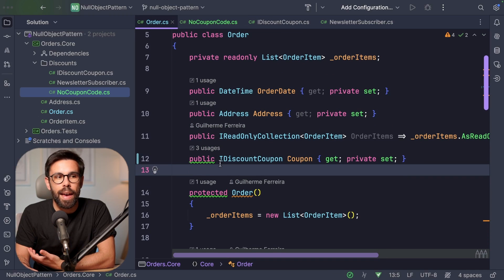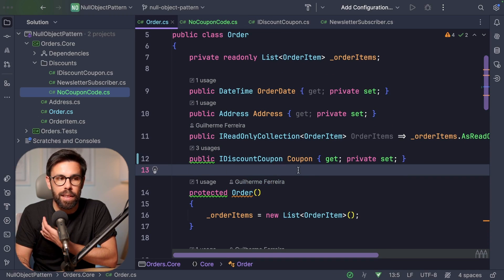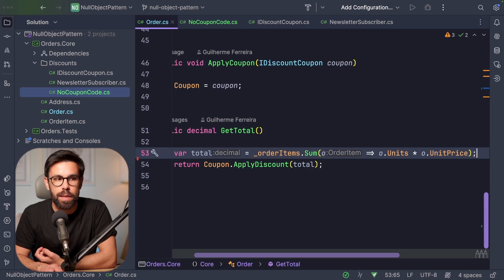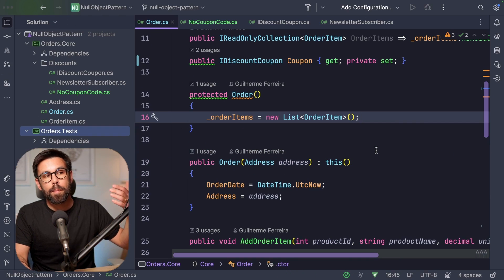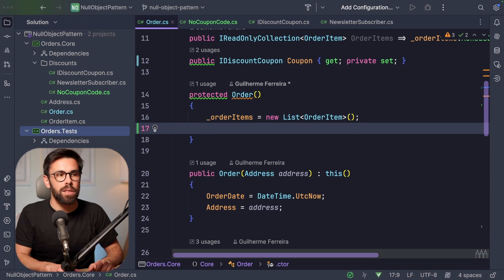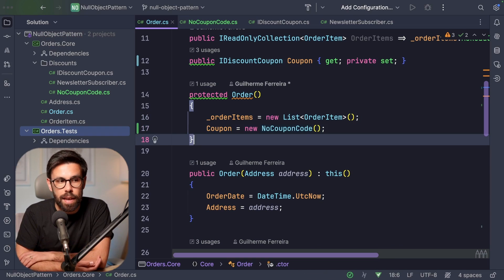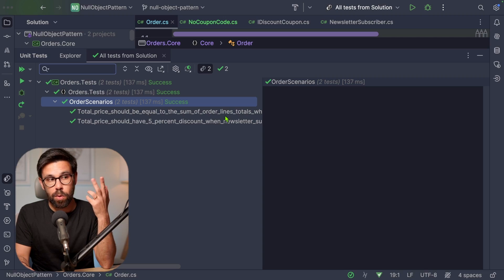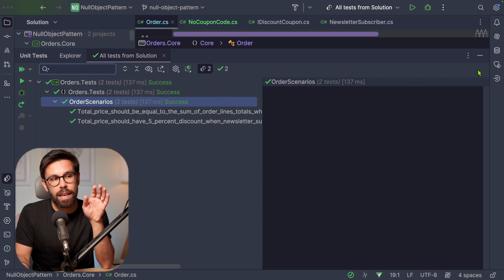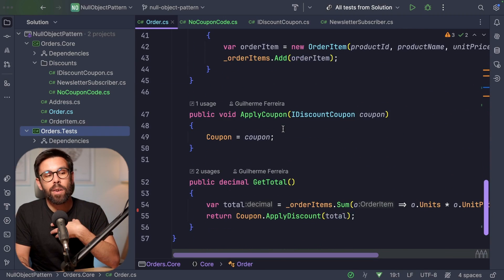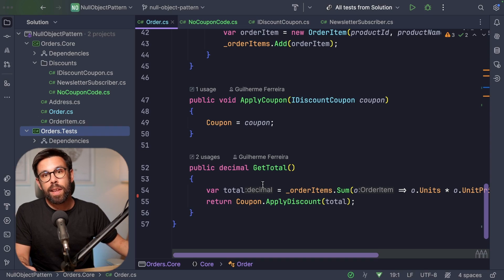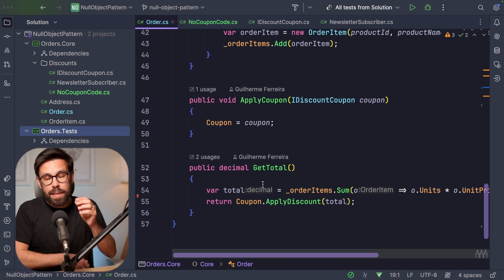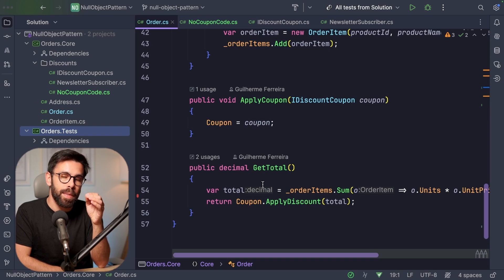The advantage is that everywhere I use the coupon, I no longer need to worry about nulls. I can throw away the null check and simply return coupon.applyDiscount. And since my model no longer supports null, in the constructor I set the coupon to NoCouponCode by default. Re-running the tests, I have a scenario for the 5% discount and one for no discount, and I didn't need to change anything. Every time something can be null, think about whether you can have the null version of that object. But this is not an easy fix you can apply everywhere — sometimes it will be over-engineering.